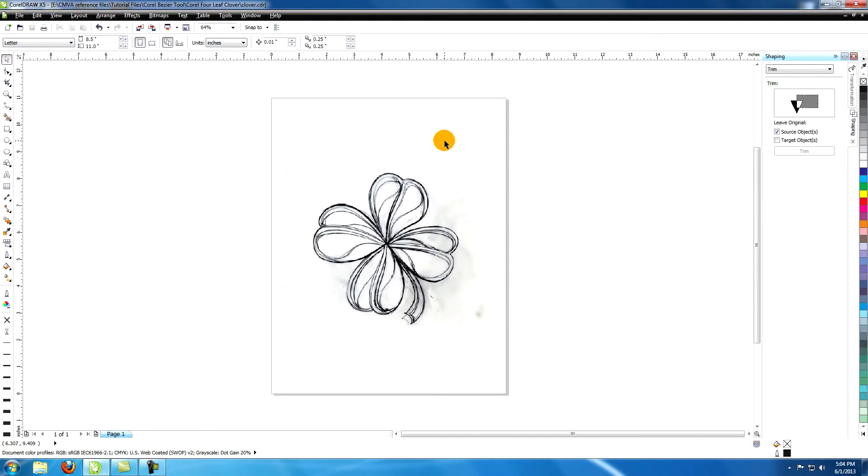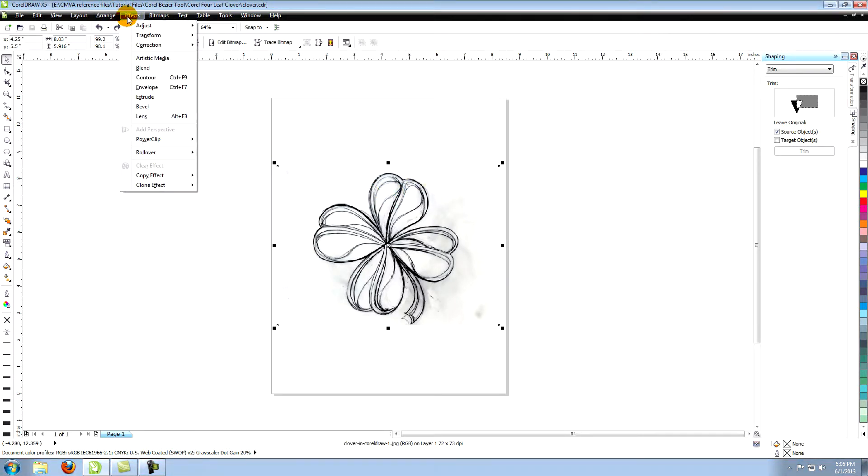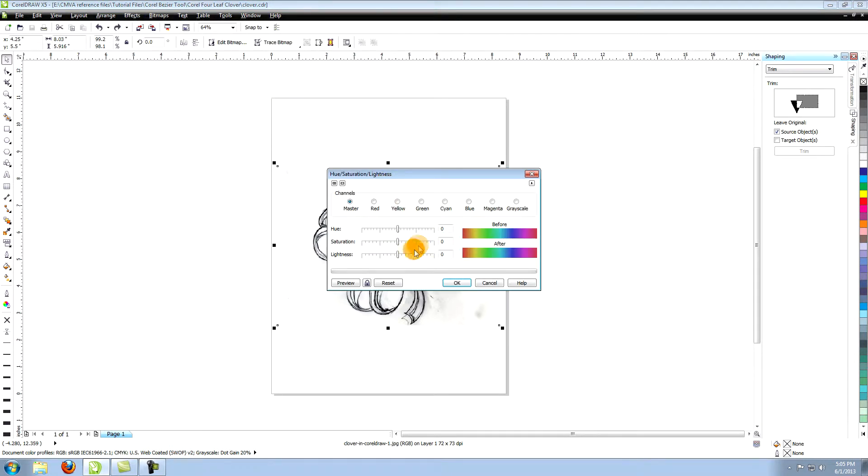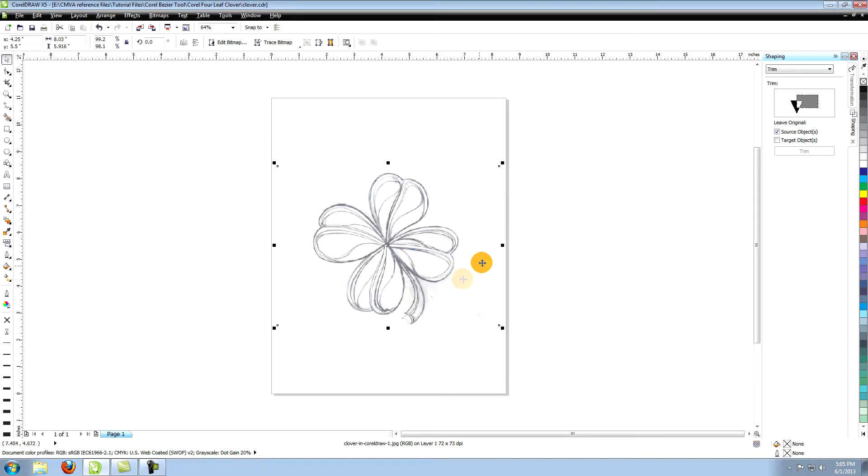Let's lighten the image a little so that we can see our vector lines more easily. Select the image, go to Effects in the top menu, click on Adjust and choose Hue, Saturation, Lightness. Use the slider to turn the lightness up to 50. And you can now see that the image is lighter.